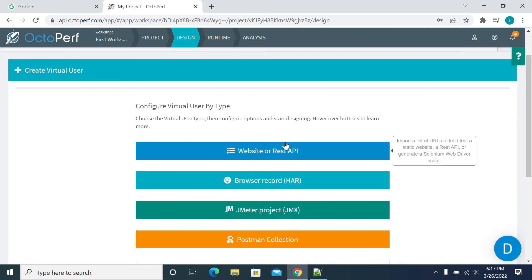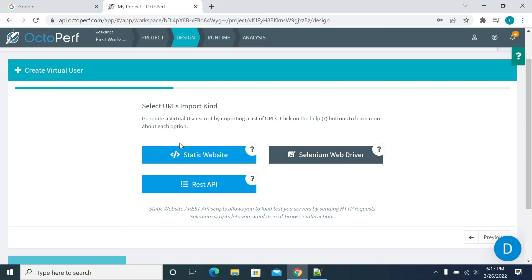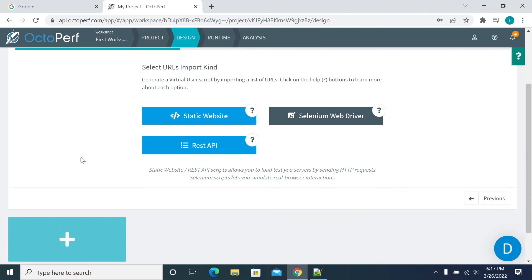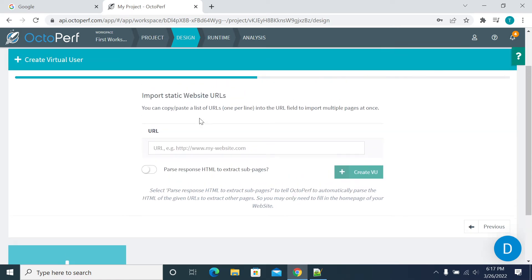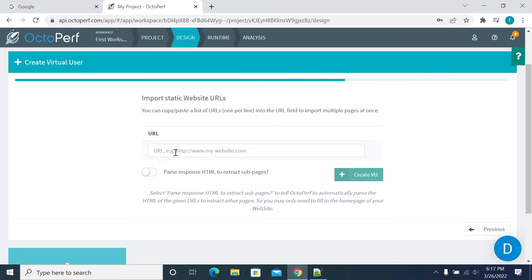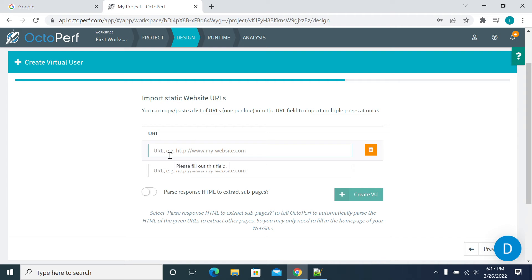As a basic example, I'm creating a static website. You can create a JMeter web driver as well, but I'm just giving a static website example.